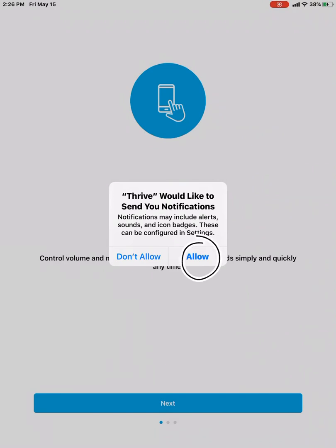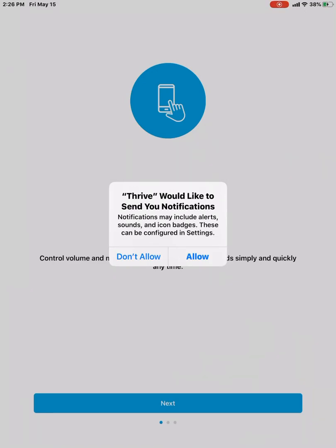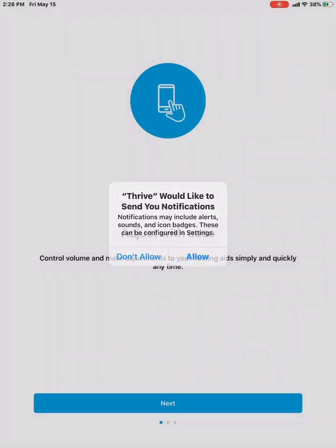And then it just asks if we want to allow notifications. And we do because the Thrive app will give us notifications if you're wanting remote programming adjustments or things like that. How you'll receive those notifications will be through the Thrive app. Or how you'll contact your hearing healthcare professional will be through our Thrive app. So we'll allow the notifications.